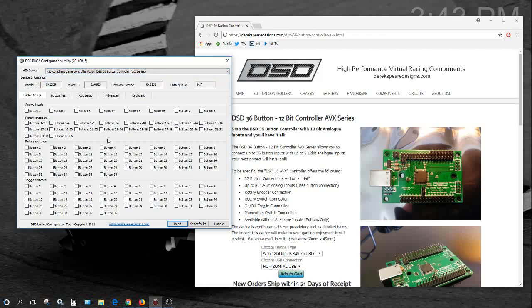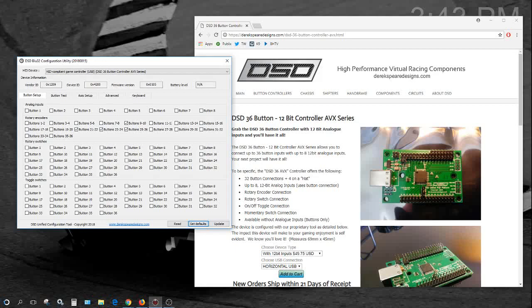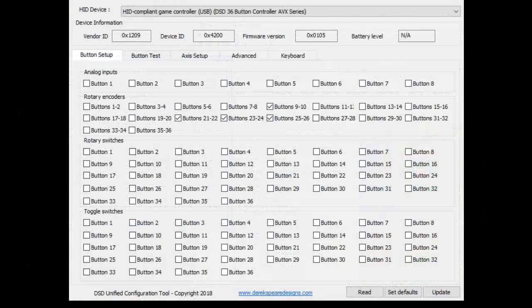When you get yours, you may have some check marks here once you open up the program. You're going to hit the read button and some check marks could pop up. And after that, you're going to say set defaults. This will clear everything out. So if you've got check marks in here like I'm doing, let me get to a better scene. There we go.